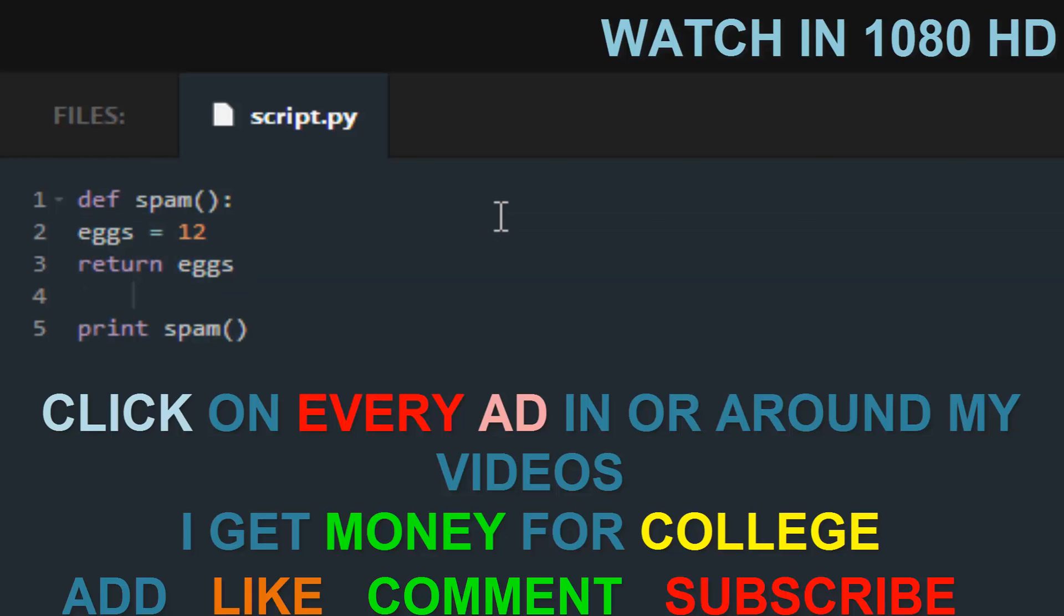Welcome back guys, it's 101502 Inc. I'm back. Please click on every ad in or around my videos. I get a small cut, you guys get some great ads.